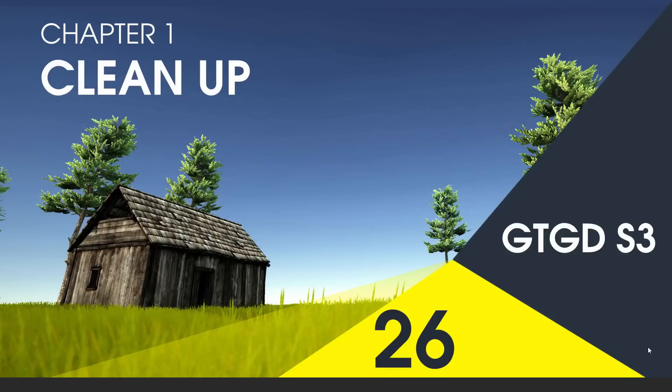Welcome to video 26 of series 3. In this video I'll do a bit of cleanup before the next video, which will be your assignment.